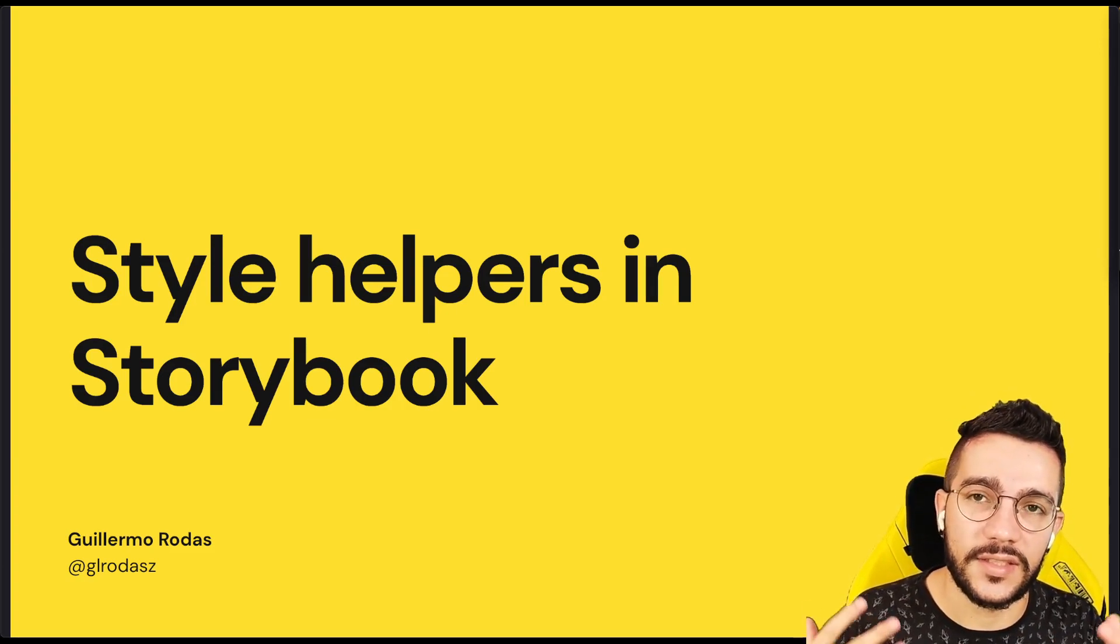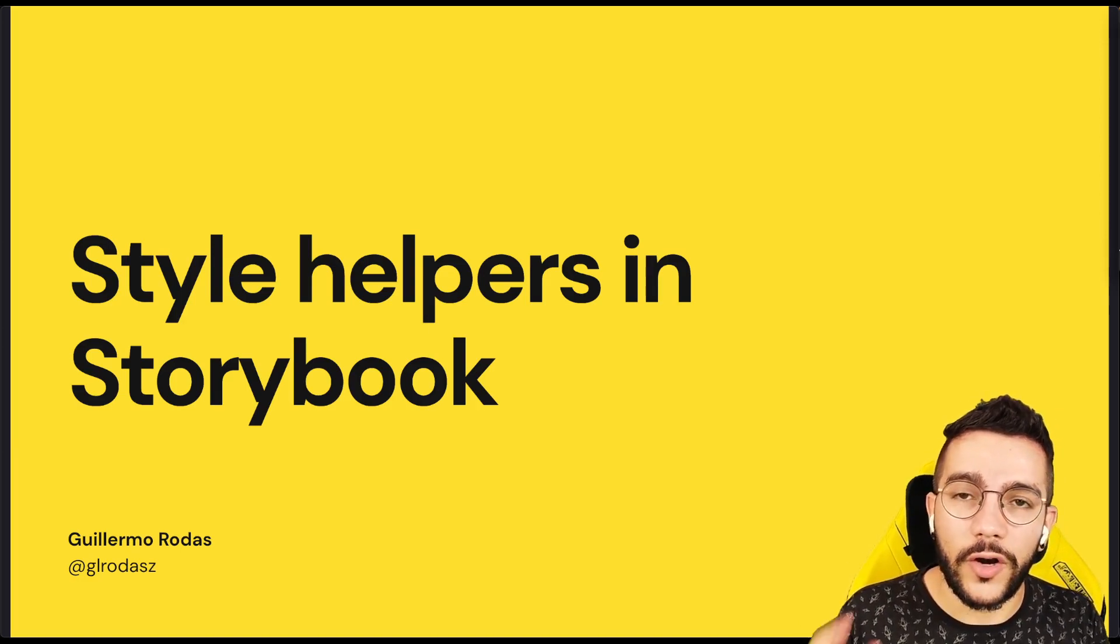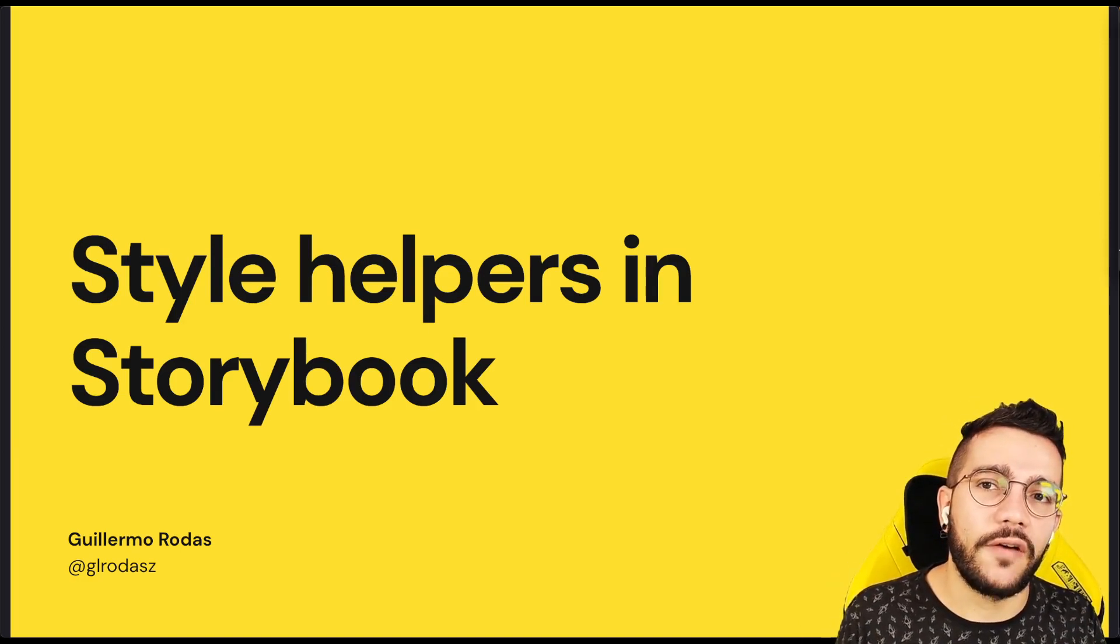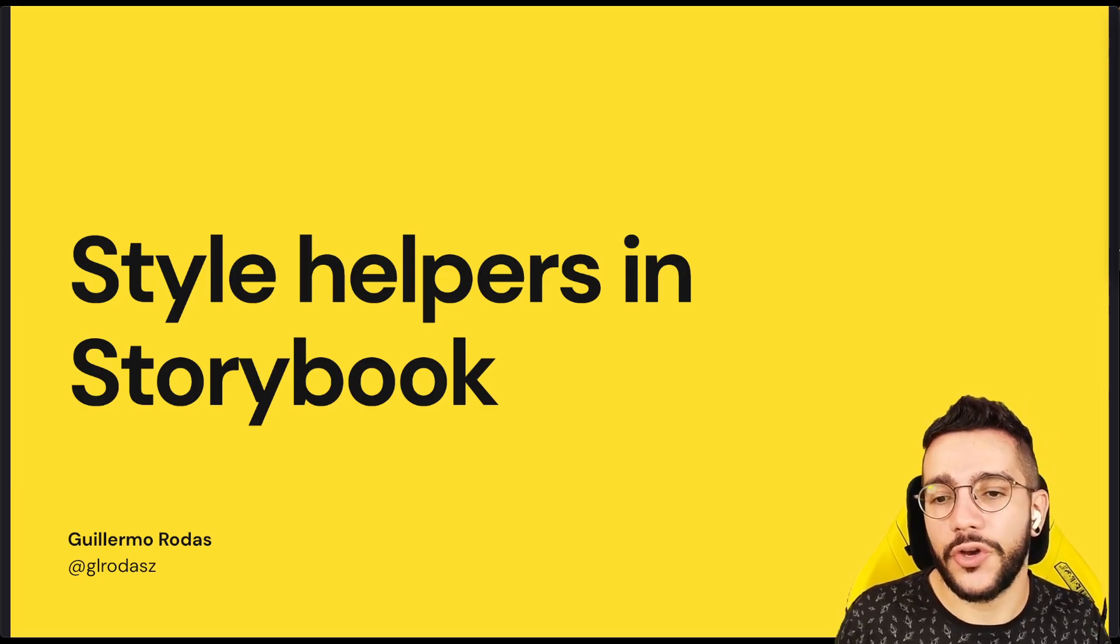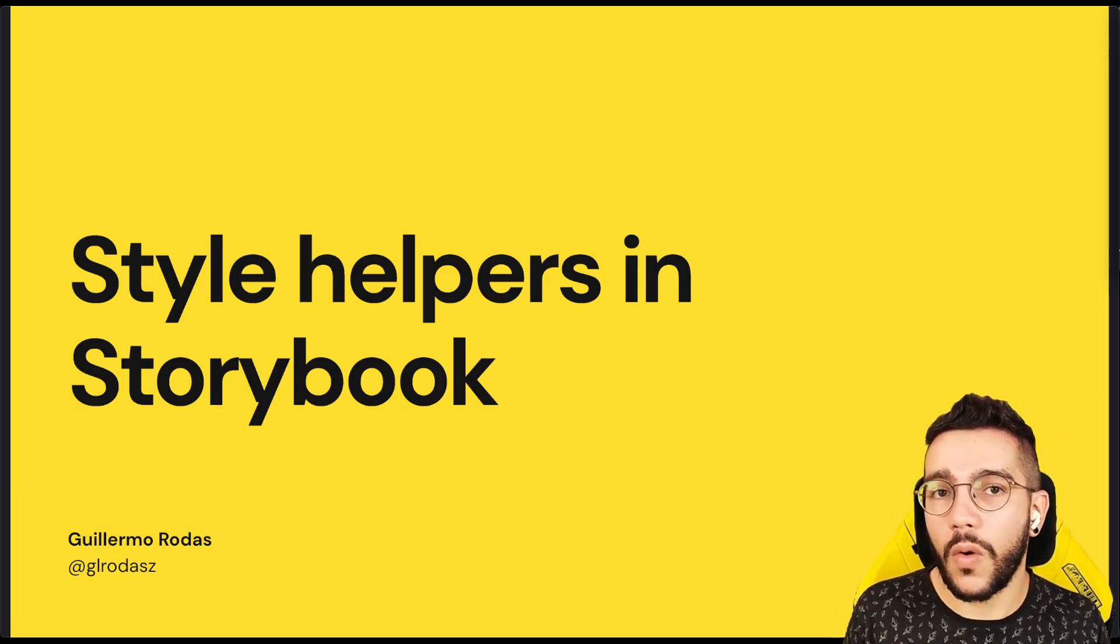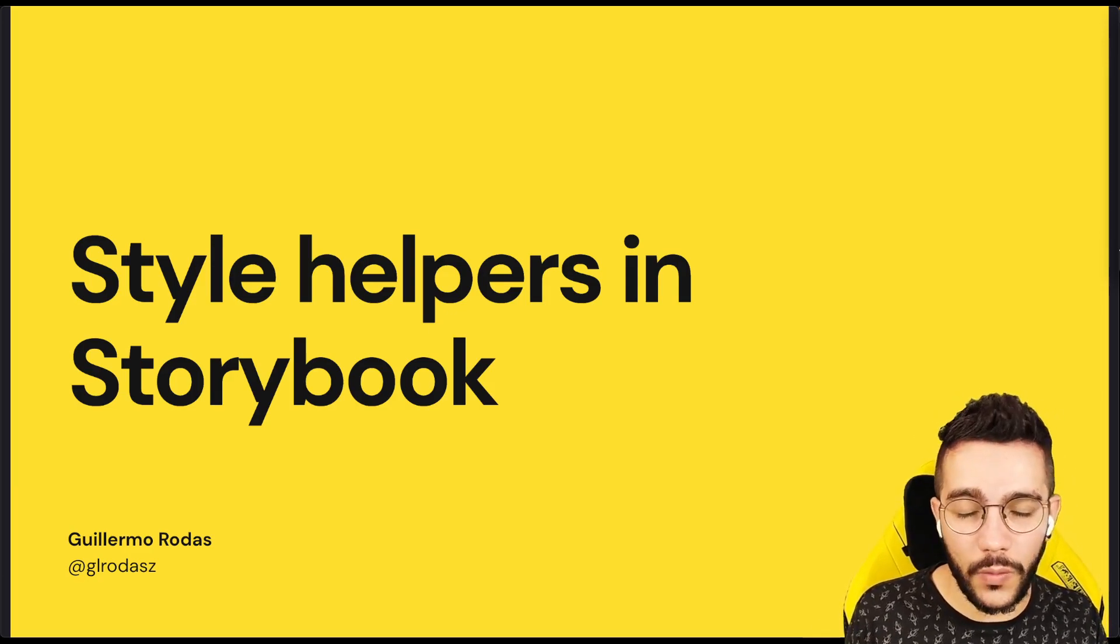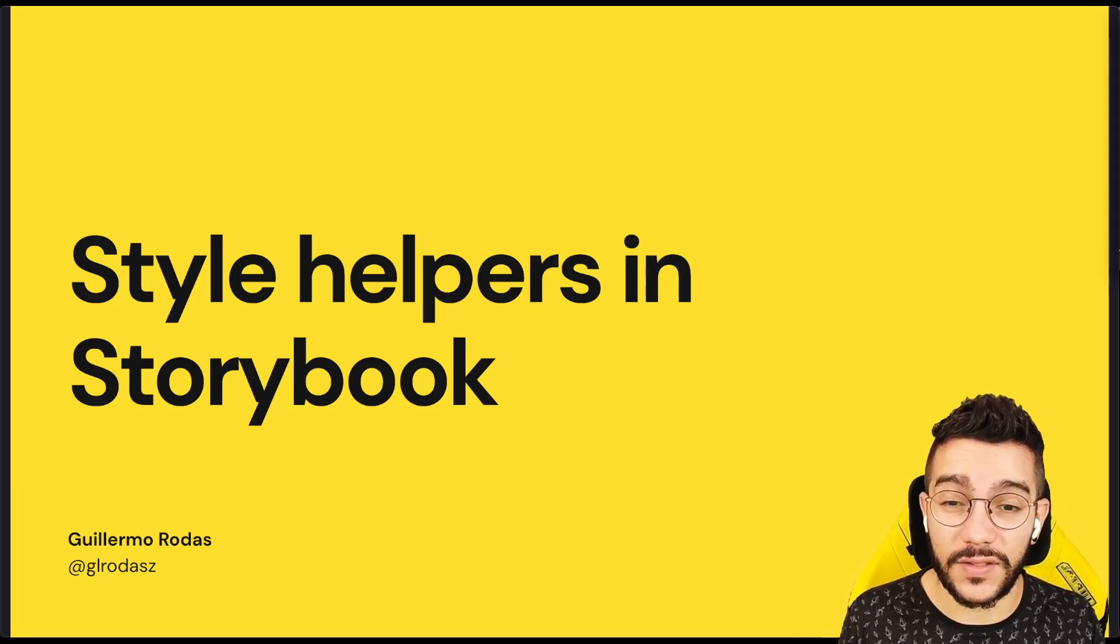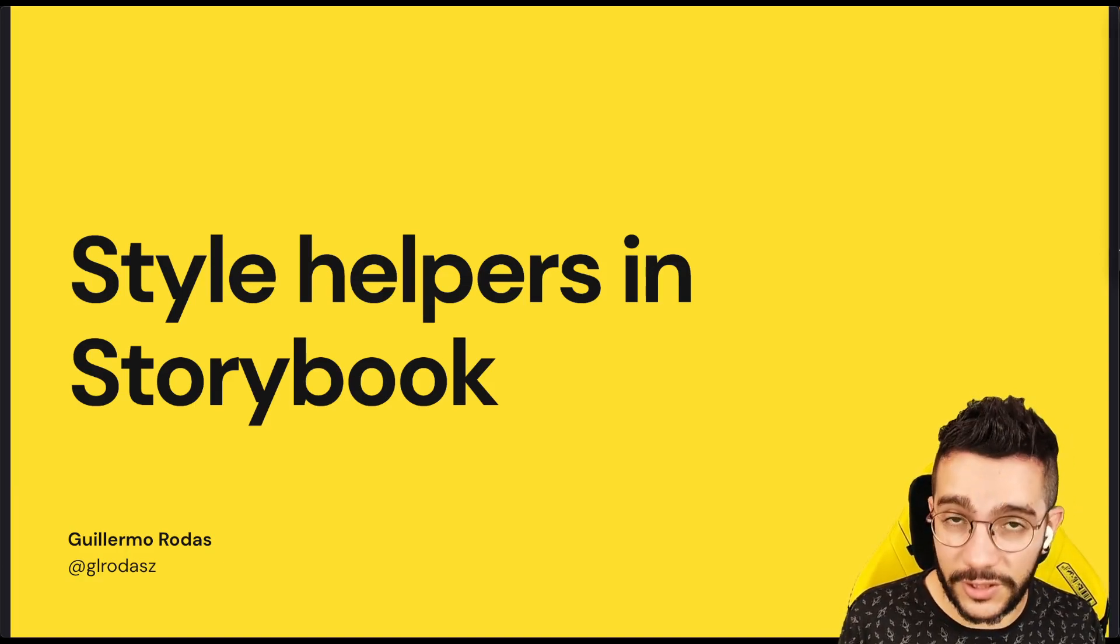So you notice that it was quite messy to write the classes with the styles CSS modules object. We are going to create a function that will help us to make this better. So in our next lesson, we are going to see how we can create these style helpers in a Storybook. See you in the next one.